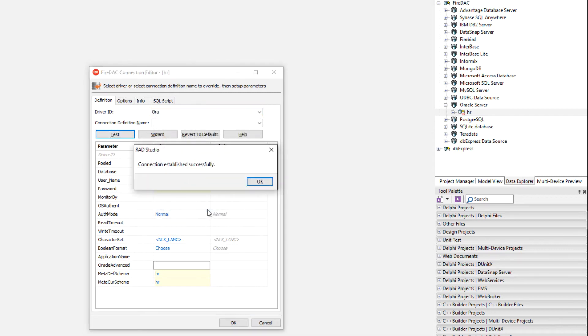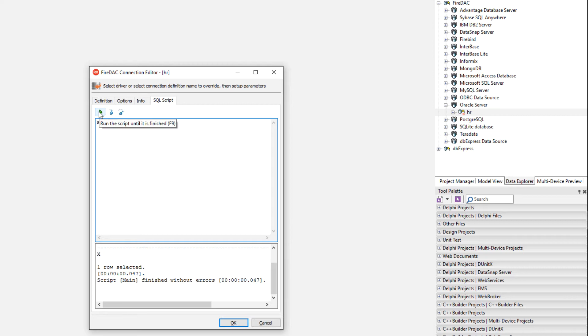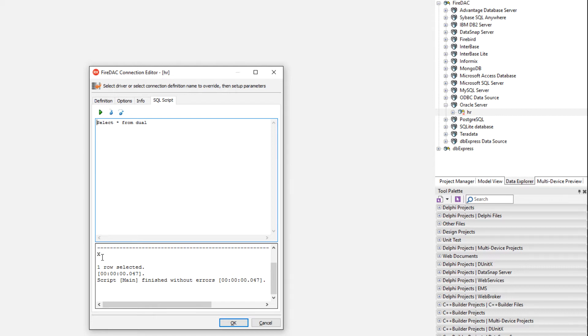Test. There we go. Connection established. And then I can come over here and run a query against the database. So dual is the mystery table that always has one column, one row with an X in it and run that here.